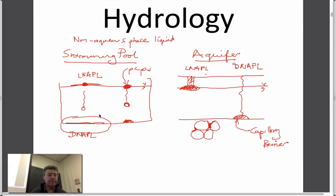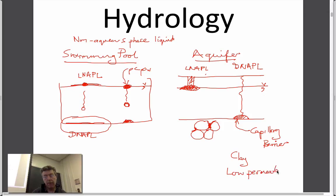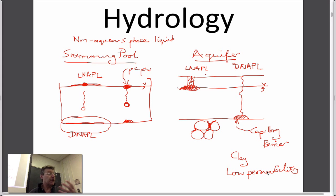We know that when you look at oil-and-vinegar salad dressing, one sits over the other — it's exactly the same process. A capillary barrier is something with very small pores, like clay, which also has very low permeability. But it's not permeability that stops the DNAPL — it's the very small pore throats. Something like gravel with big pores it would go through quite easily; concrete at the bottom of a swimming pool would be a barrier too.